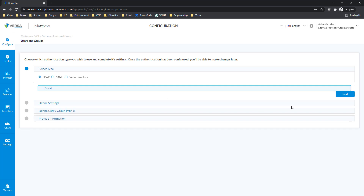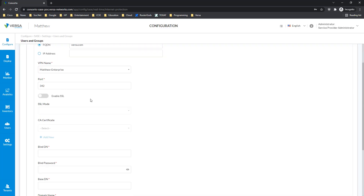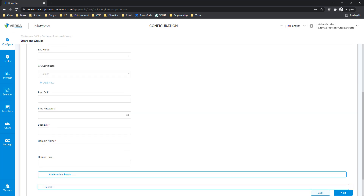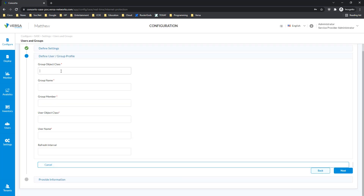If we choose LDAP and integration with Active Directory, first we'll need to provide the domain name. It will ask for the port we want to use for connection to that domain name server. We might want to enable SSL or not. BindDN — we'll call it Versa.com. BindPassword — let's give some password. Some Base DN, domain name Versa.com, and domain base Versa. Next, it will ask us how to call different object classes, group name, and group members which we want to use in combination with LDAP.